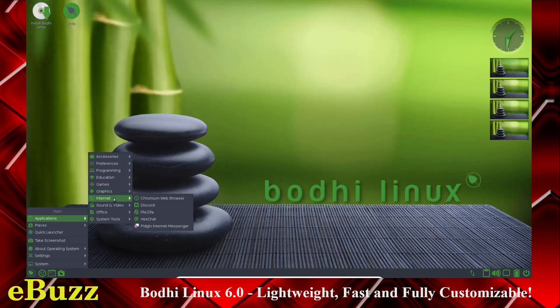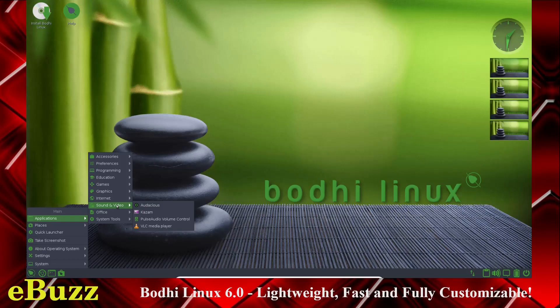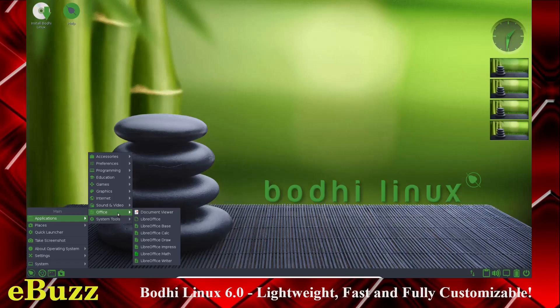Internet, you've got Chromium Web Browser, Discord installed, FileZilla, HexChat, Pidgin Internet Messenger. Sound and Video, you've got Audacious, Kazam, Pulse Audio Volume Control, VLC Media Player. And then Office, you've got Document Viewer and the LibreOffice Suite.